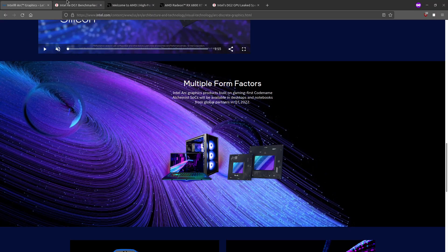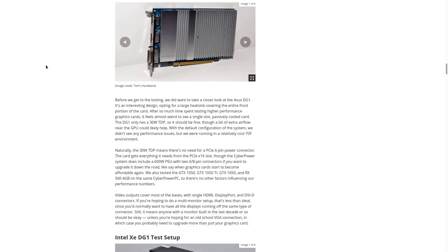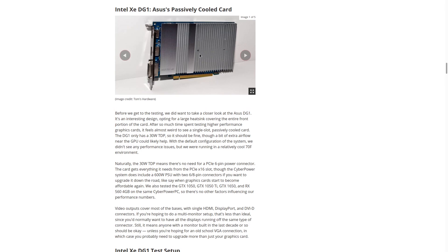This is not the first dedicated graphics card that Intel has manufactured and released. In fact, this is the second generation of their discrete graphics. DG1, aka the Intel Iris Xe that you see right here, was the first one.